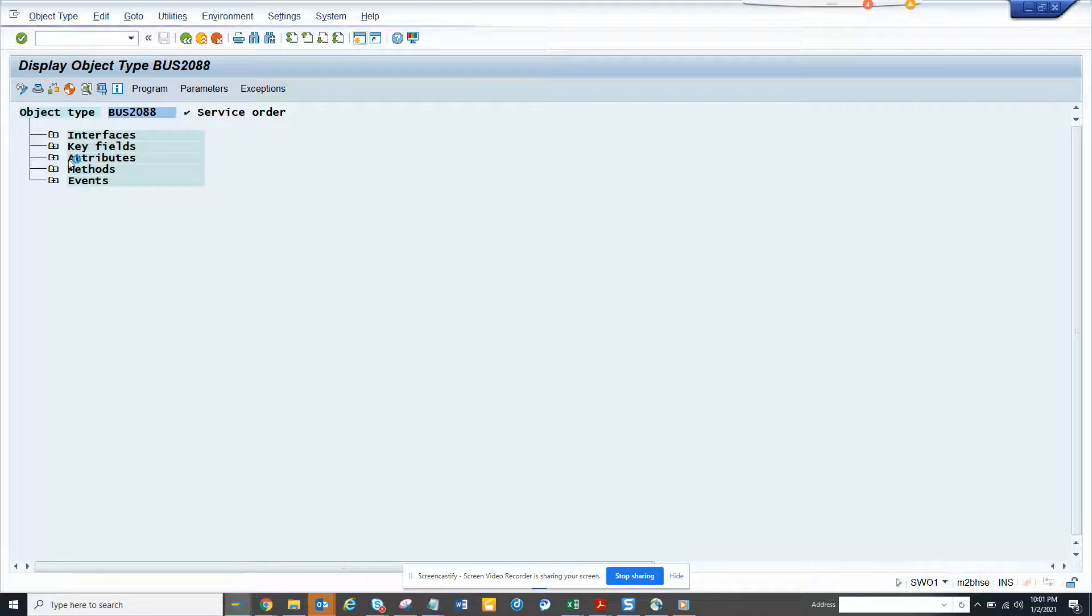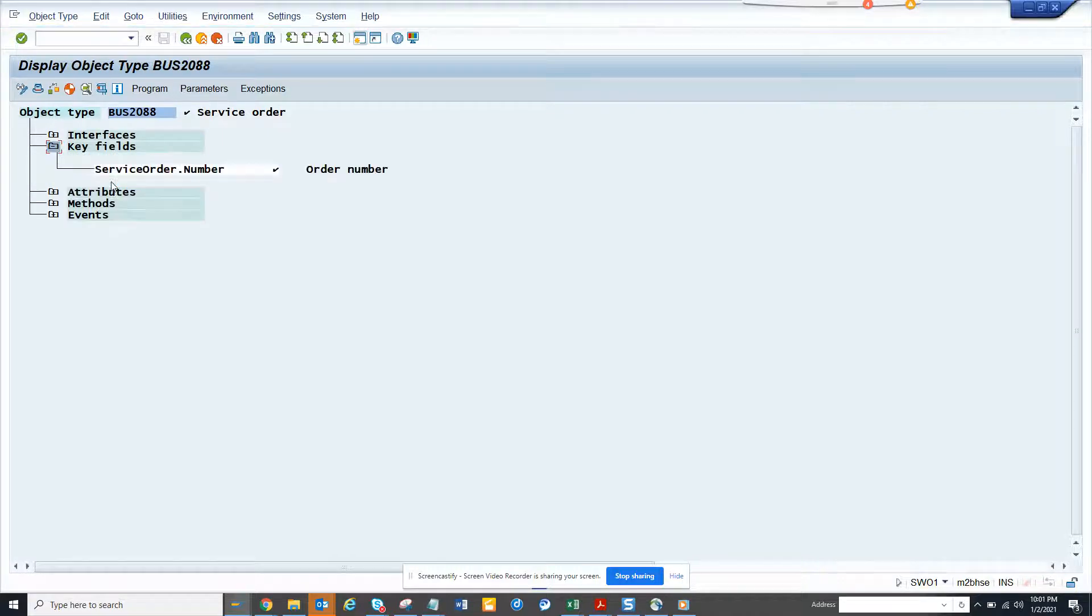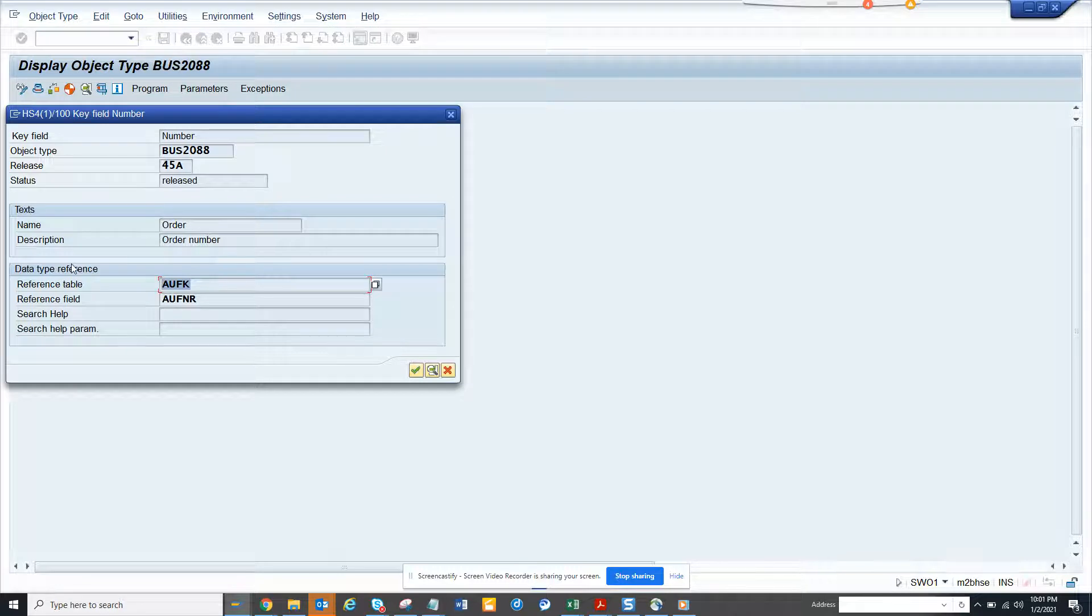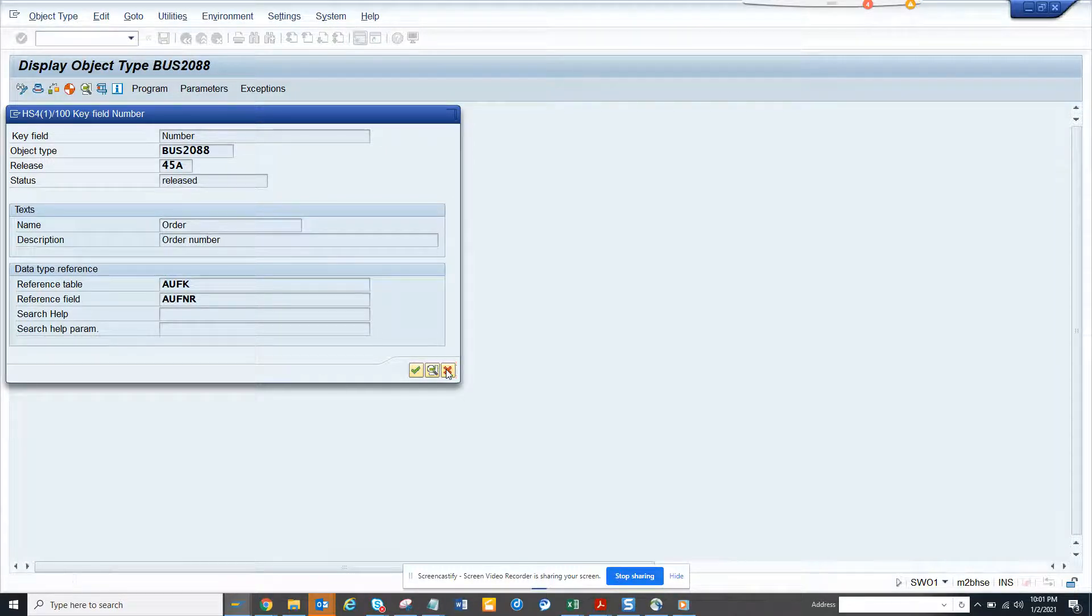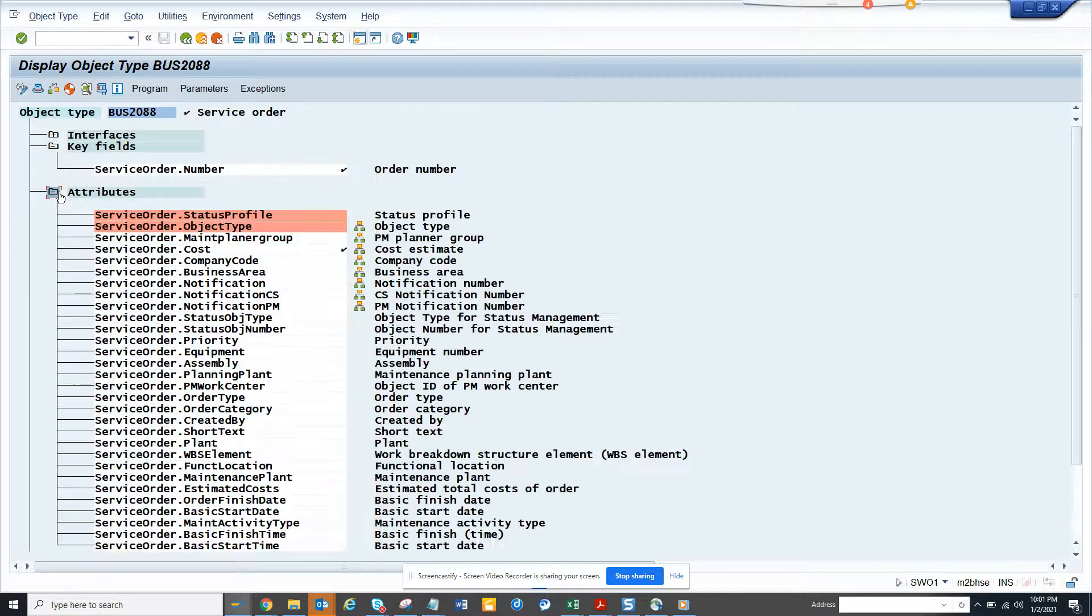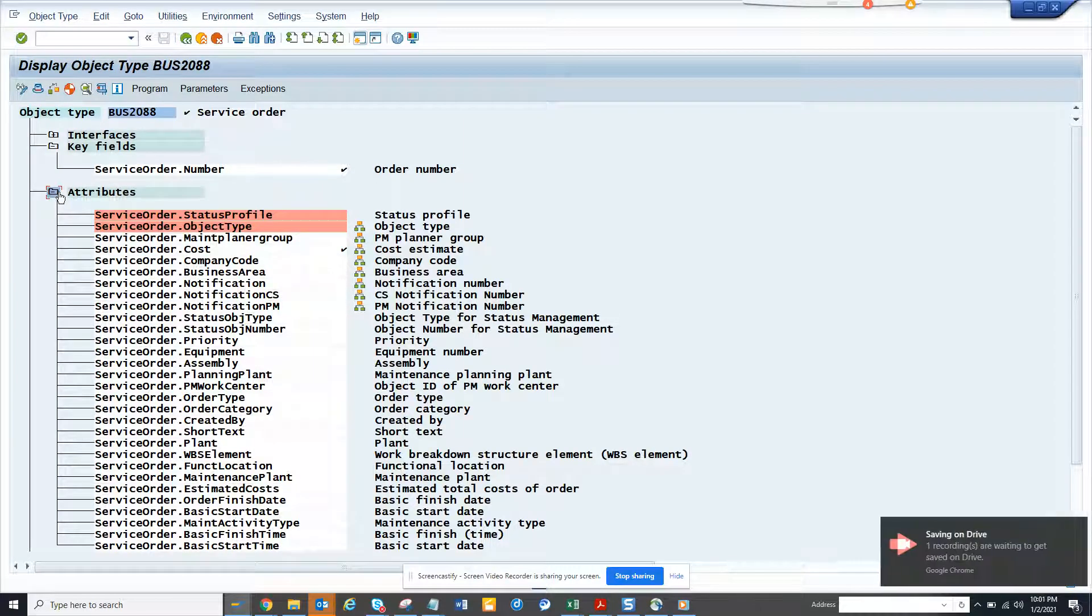From here I will know, I don't know anything about where the table and all the things. From here I know AUFK is the main thing for work order. After this, what more I know?